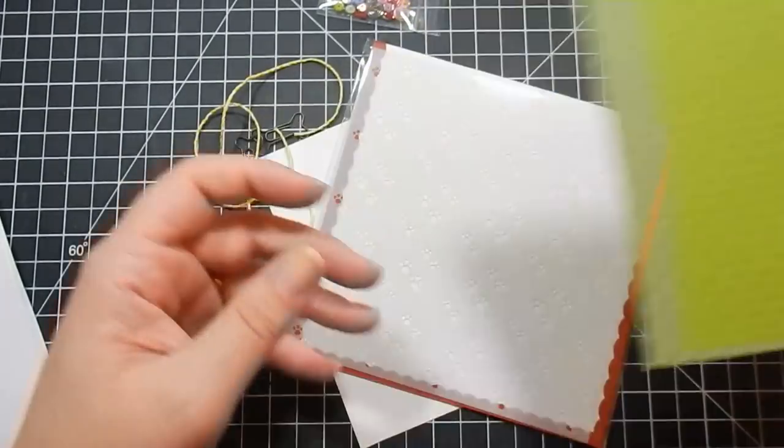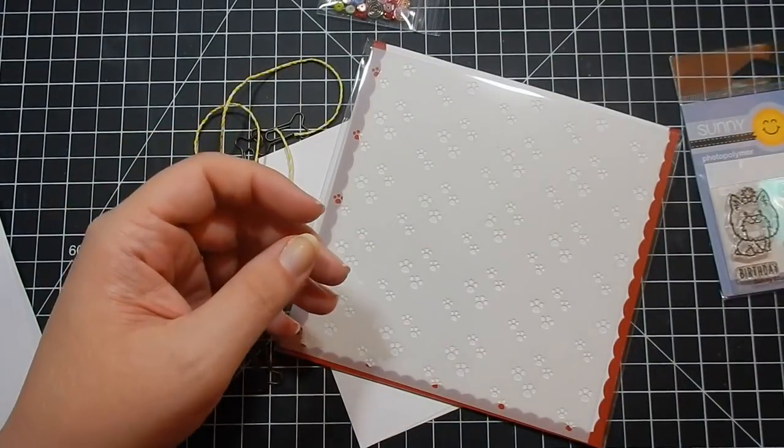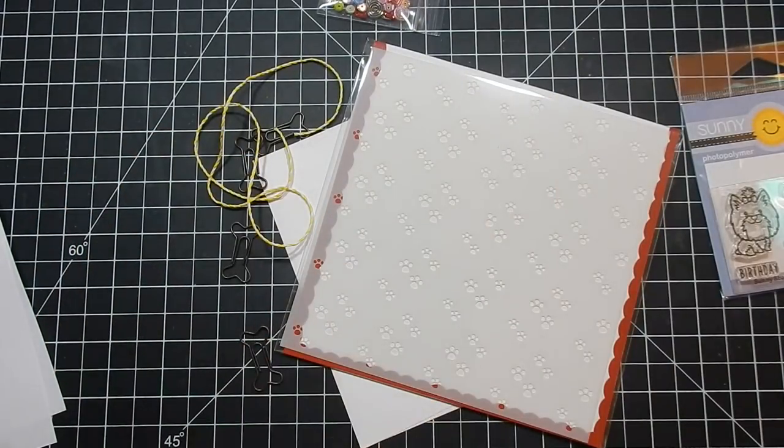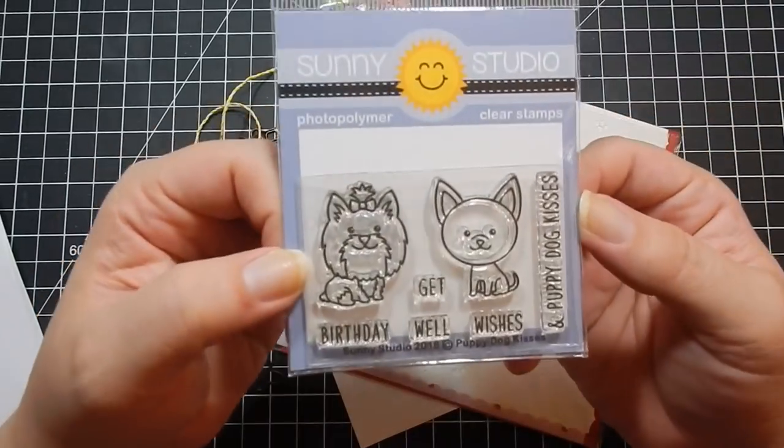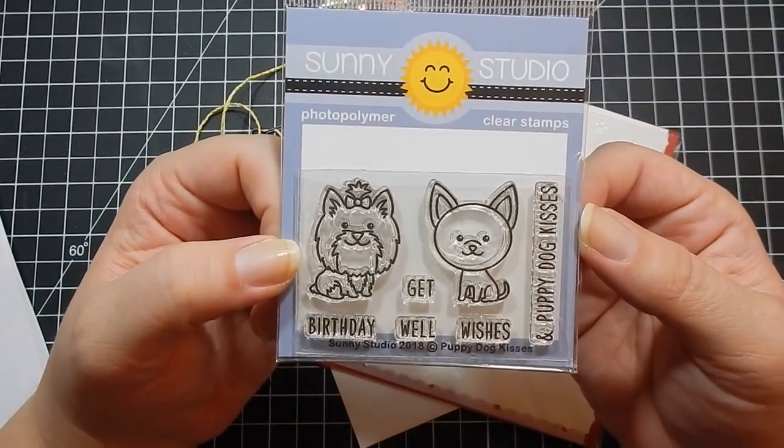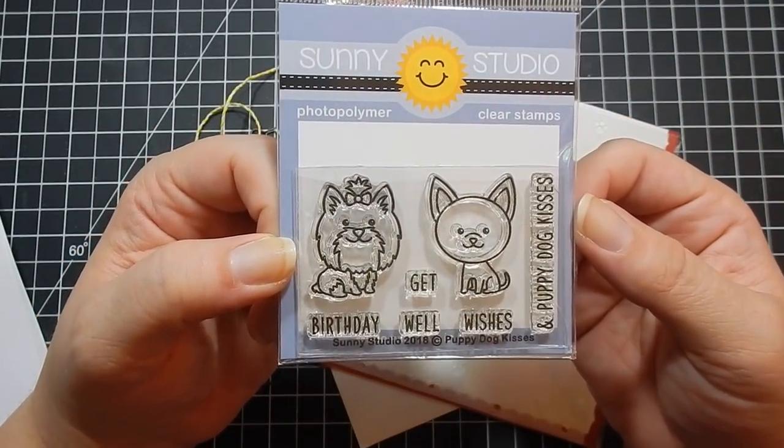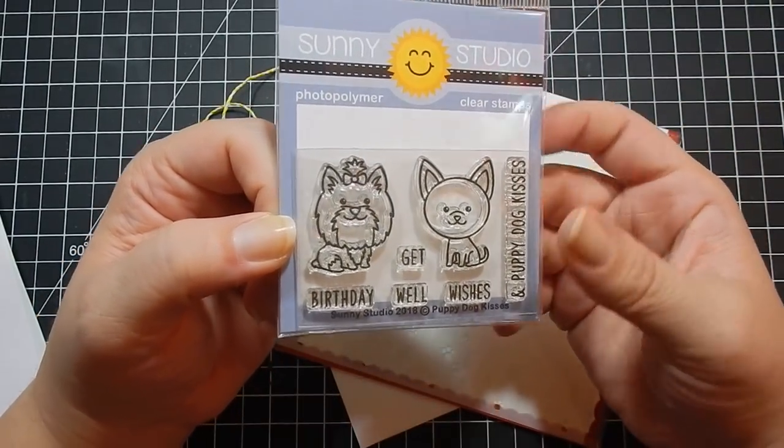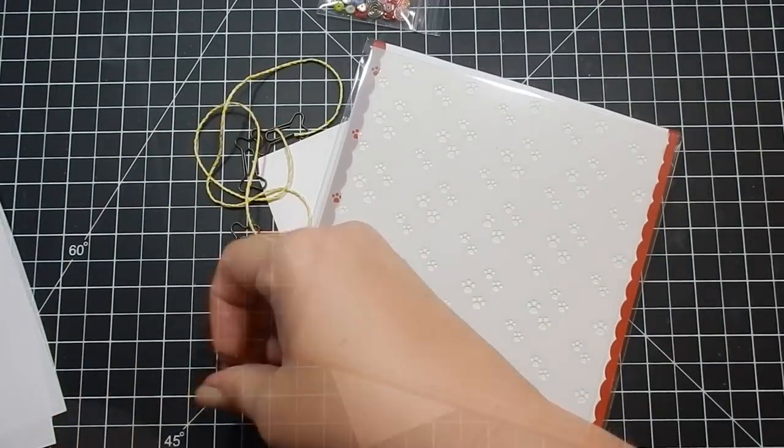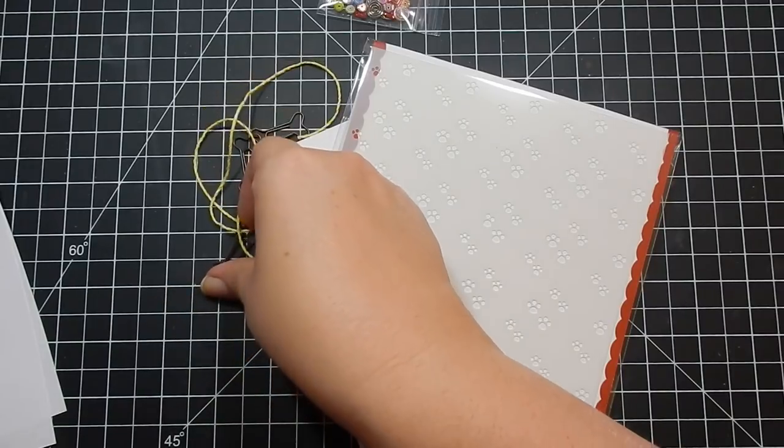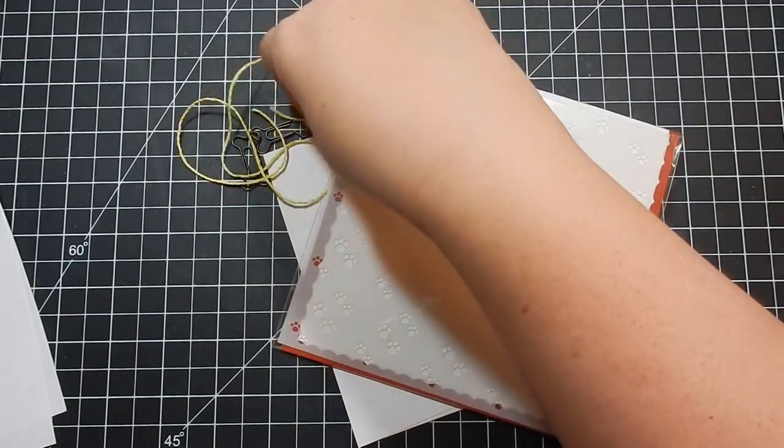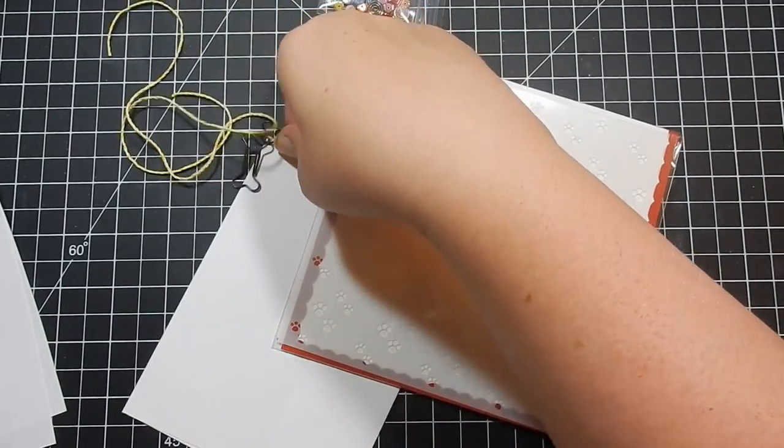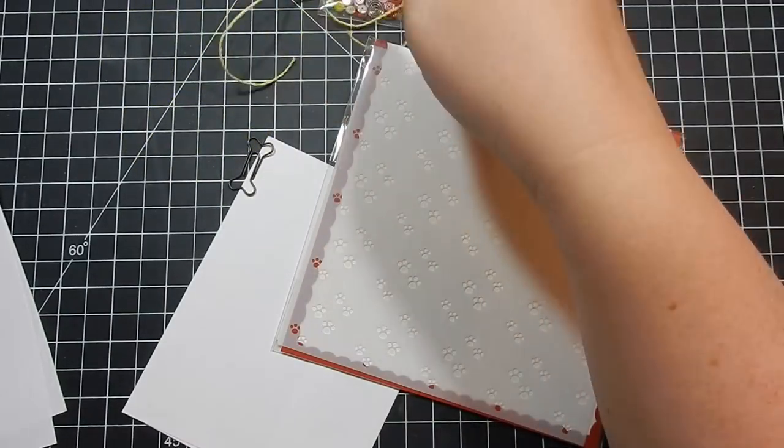The stamp is Sunny Studio Puppy Dog Kisses, exclusively for Scrapping for Less. A little stamp set with cute little pups on it. You get metal bone-shaped paper clips.